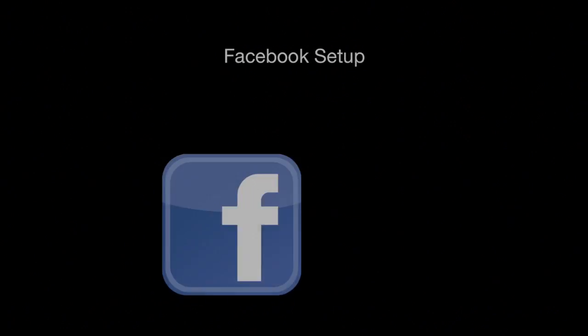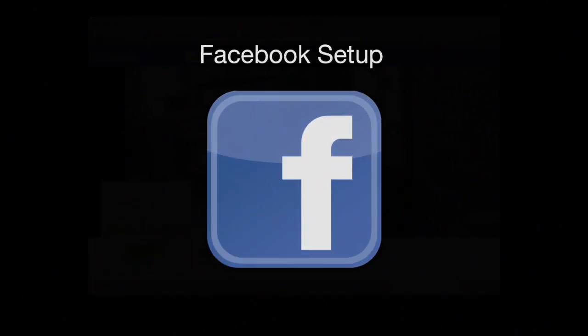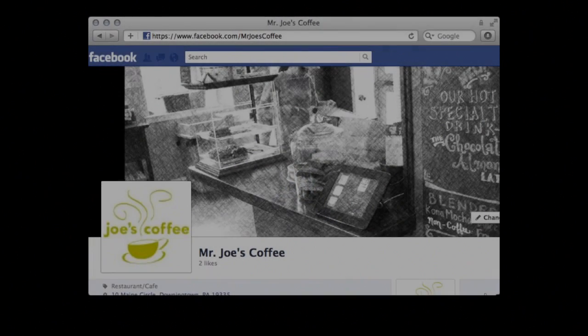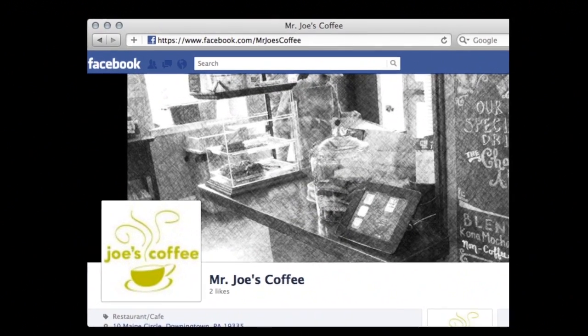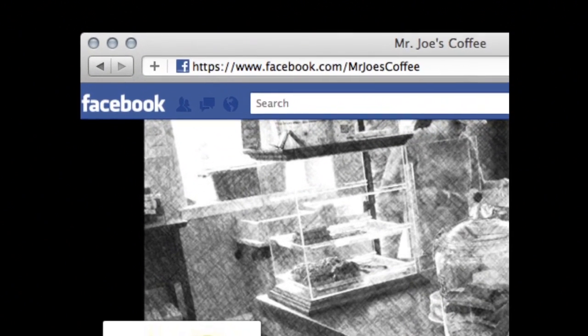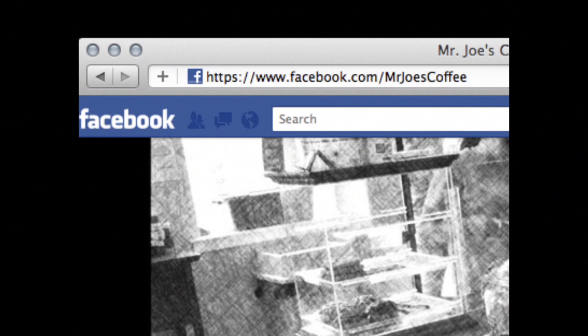There are two ways to connect your Facebook page to OnSpot Social. Open a web browser and go to your Facebook page. Locate your Facebook URL in the address bar of your web browser.